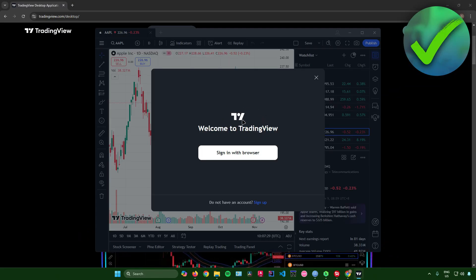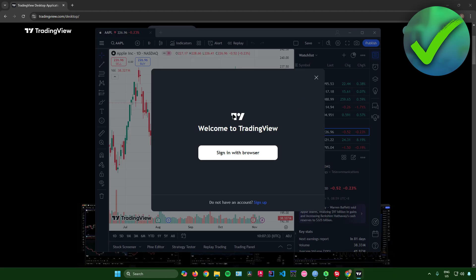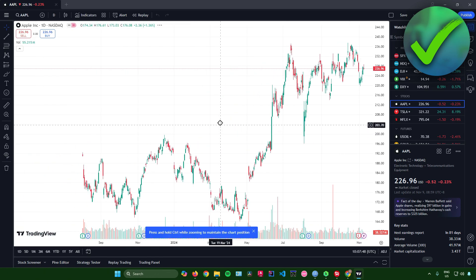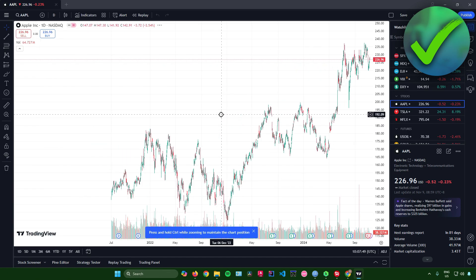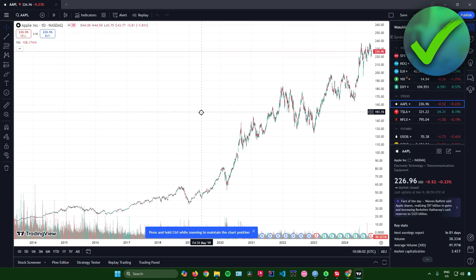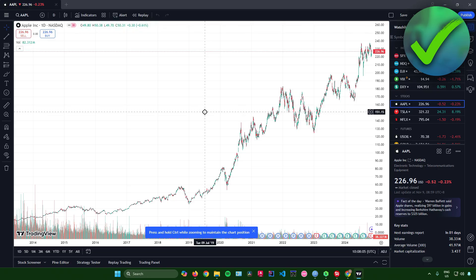What you need to do now is simply sign in your account for TradingView. Just sign in with your browser. After signing in, you can now start to proceed in using TradingView, and you are pretty much done. That's pretty much it on how to install TradingView on laptop.